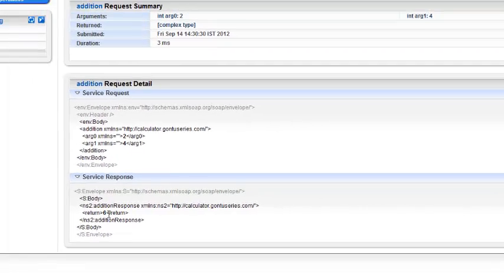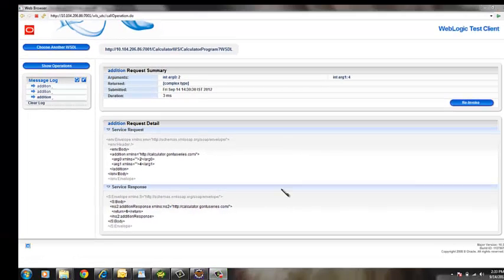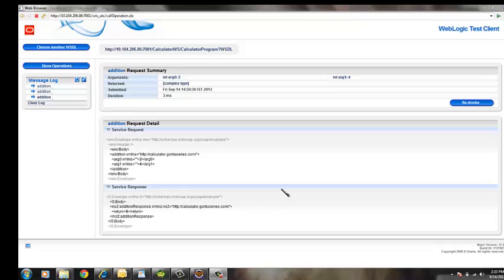In the next lesson I will be demonstrating creating RESTful web services using Eclipse IDE.